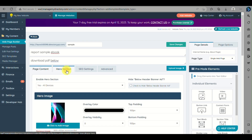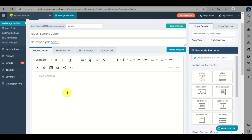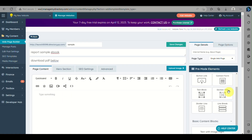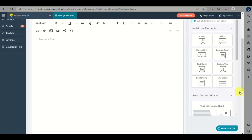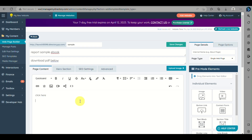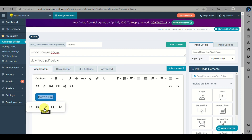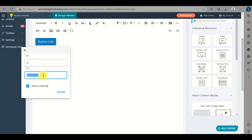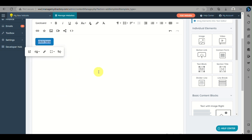In Page Content, you'll need to add a button so customers can click the download link. There are various content blocks available, but here we'll use the Button Link. Click the button and then click the pencil icon to edit it. Input the text you want to appear on the button, and in the URL field paste the PDF link we copied earlier from Media Manager.